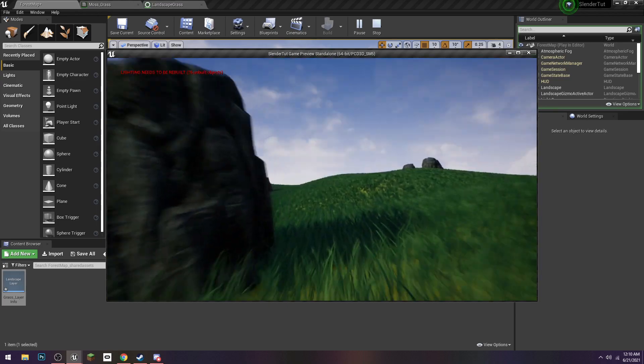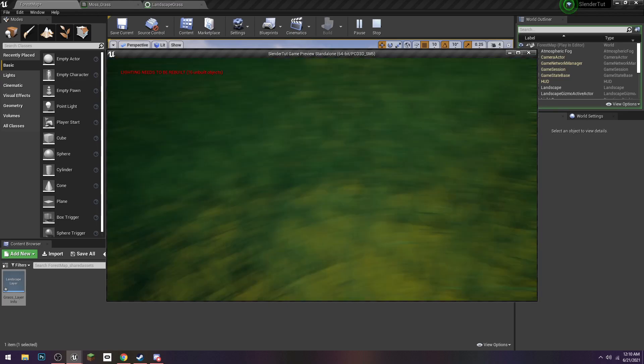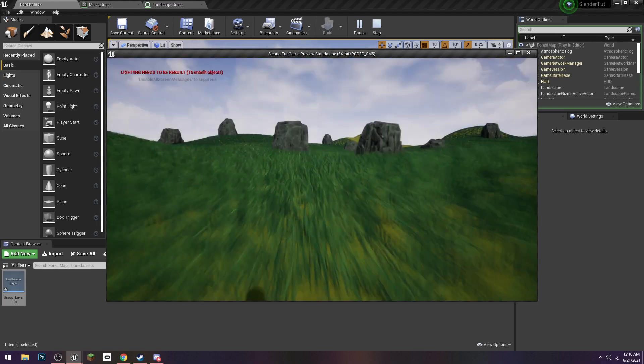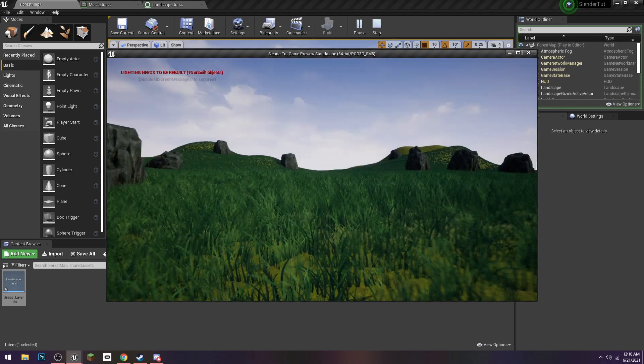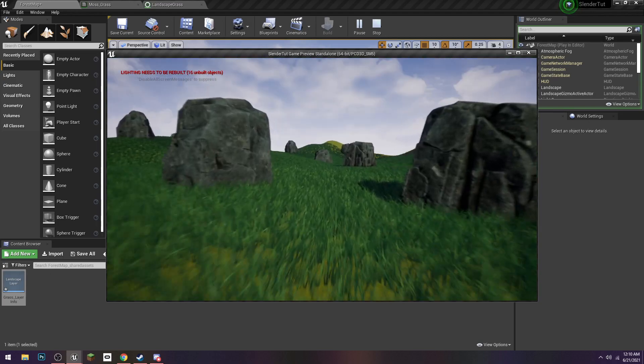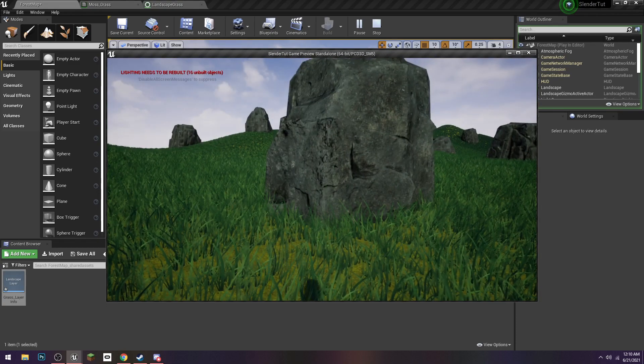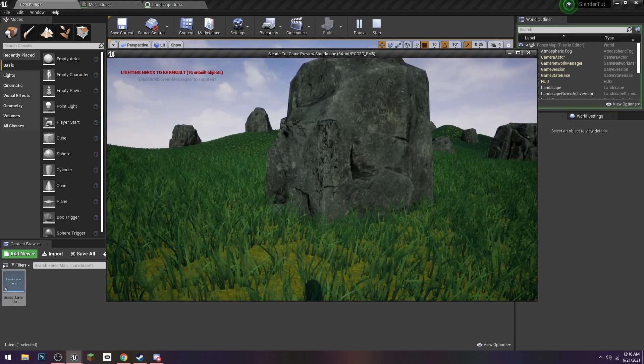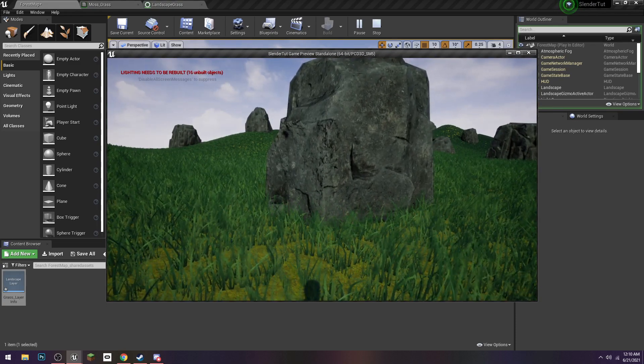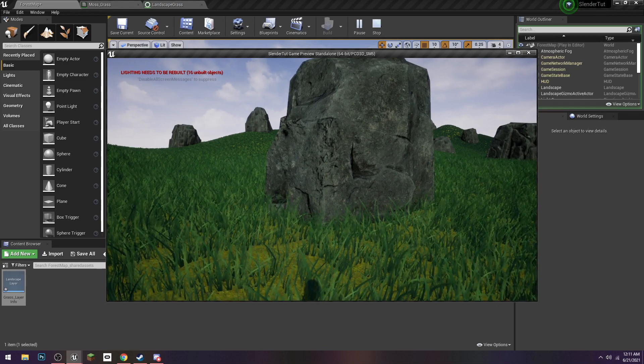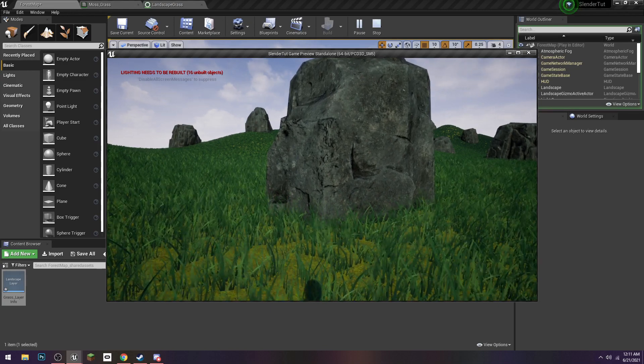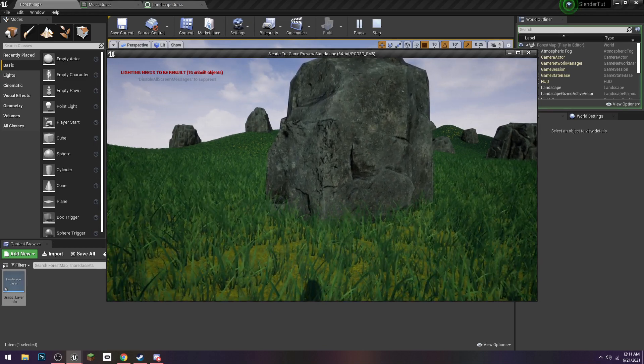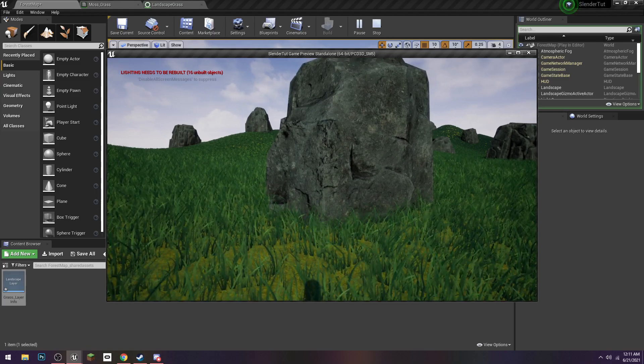But basically, that's the whole tutorial. You can set flowers or whatever. That's the whole thing for adding grass to the landscape. Thank you guys for watching. I'll keep messing around with this. I know this isn't the best tutorial, but that was my first time ever having to work with that kind of stuff. Thank you for being patient with me. Goodbye.